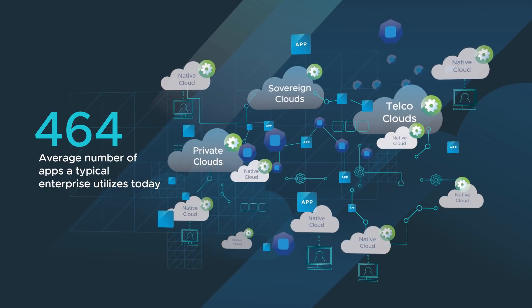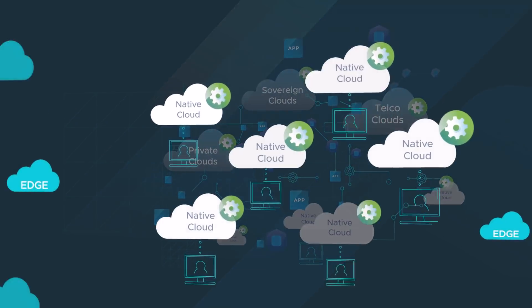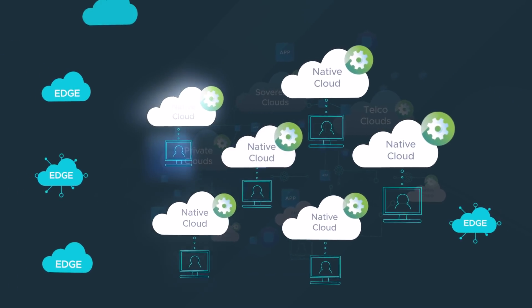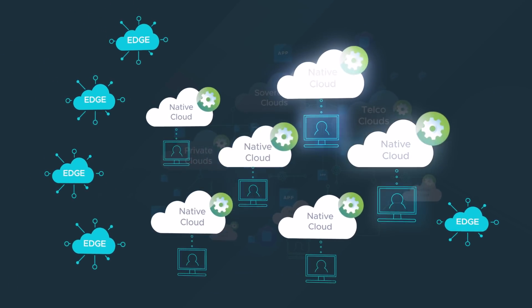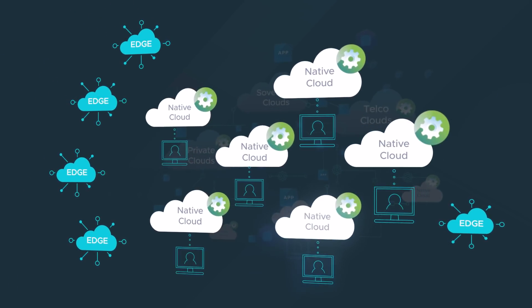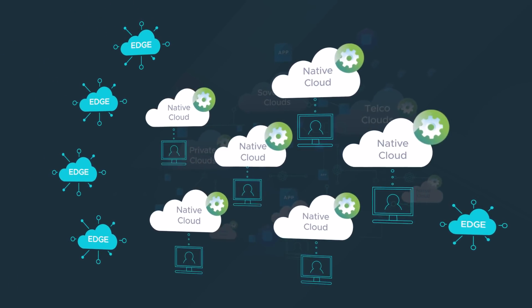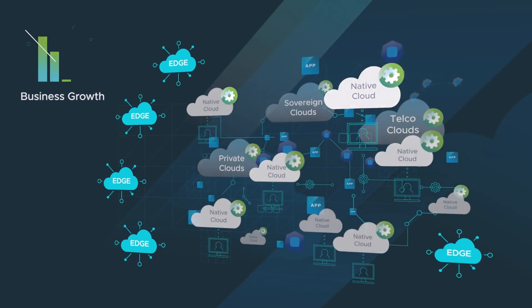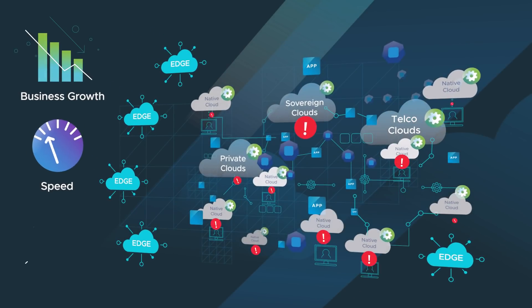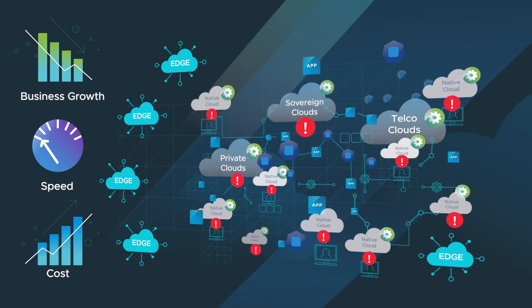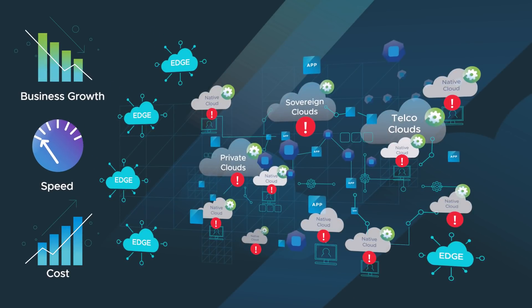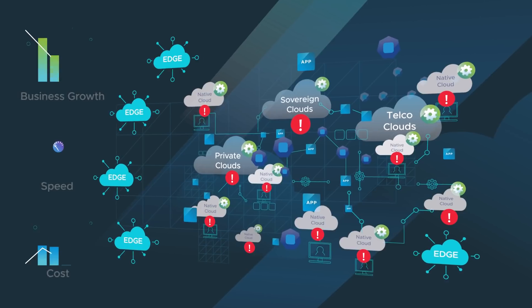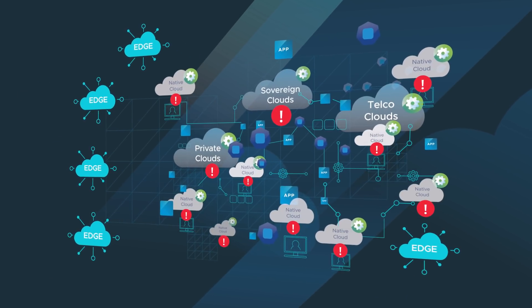Every cloud is a silo with its own development, administrative, operational, and security stack. This complexity makes it difficult to take advantage of cloud efficiencies. The lack of orchestration between cloud silos forces IT to make difficult trade-offs between flexibility, control, and security.